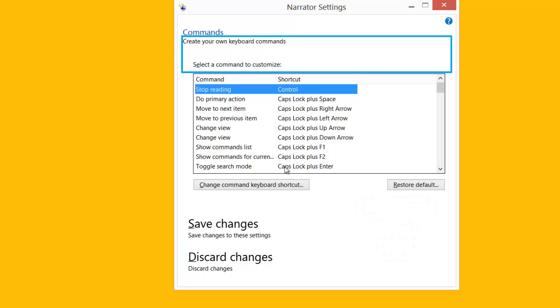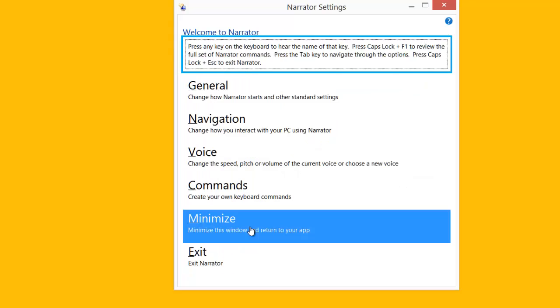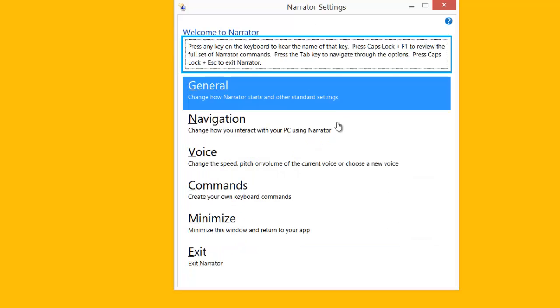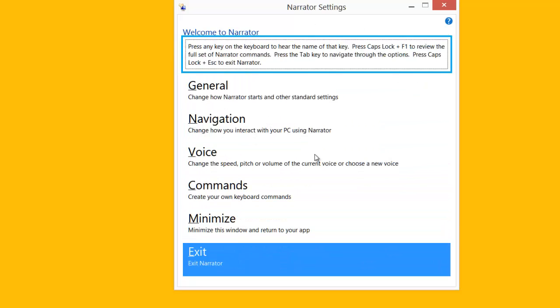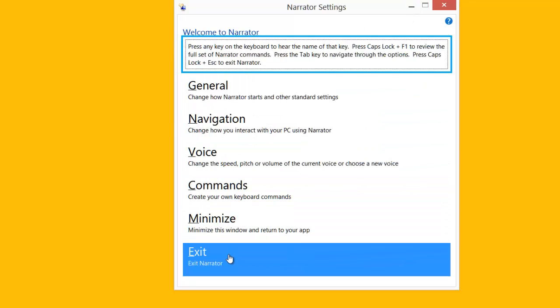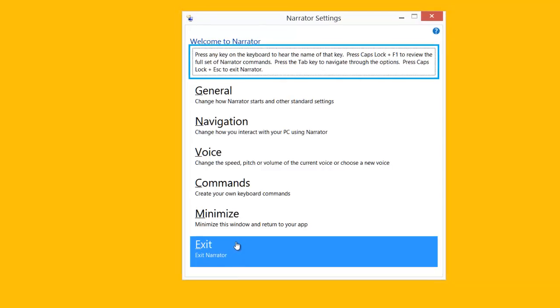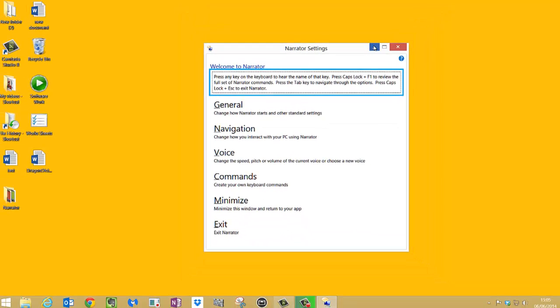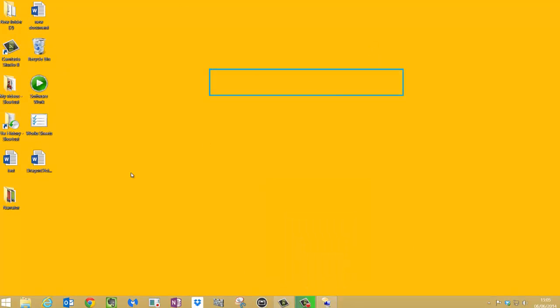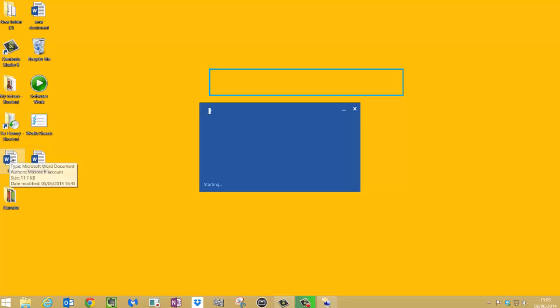Okay, so I'm going to click Save Changes and I'm going to just minimize that. I don't want to close it because I don't want to close Narrator, I just want to minimize it. So what I need to do is open up a Word document to test it out. So I'm going to open this test one here.